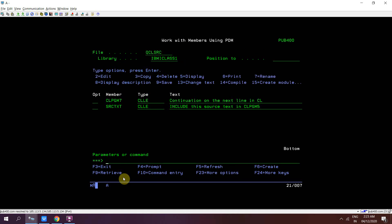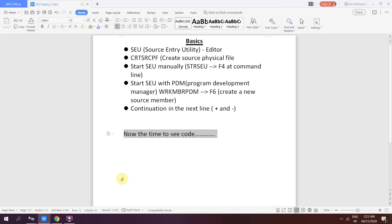So that's all in this video where I mentioned about SEU, how to access SEU using the STRSEU command or using WRKMBRPDM, how to create a source physical file, how to add or edit members, and what is the difference between plus and minus continuation signs in CL programs. Thank you and have a nice time.